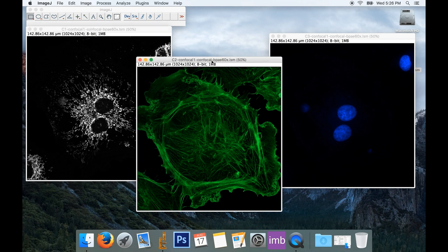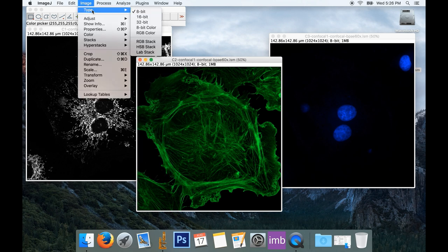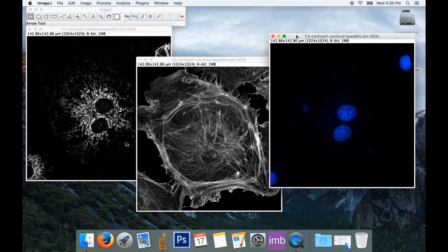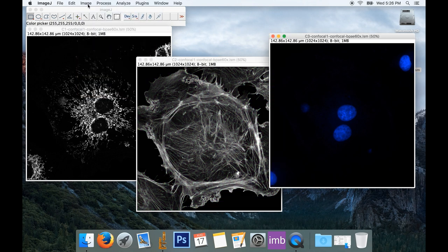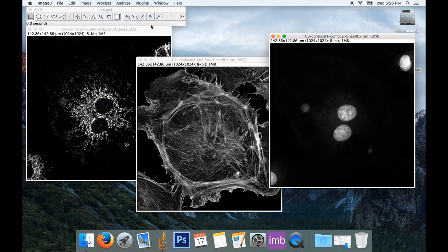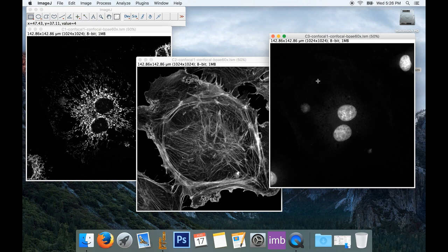So I'll do the same for my other two images. Image, Type, and reselect 8-bit to change it to black and white. And then Image, Type, and 8-bit to set it to a grayscale image again.